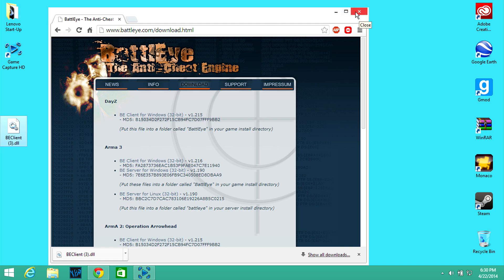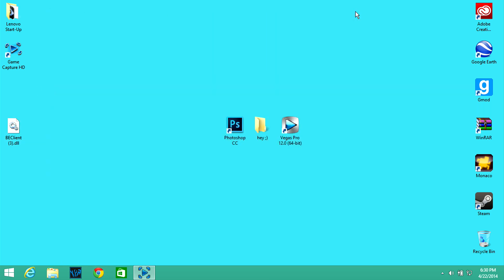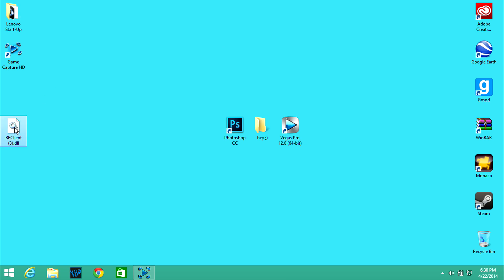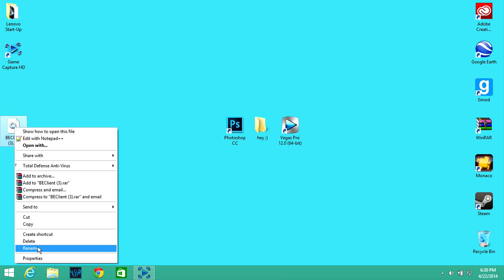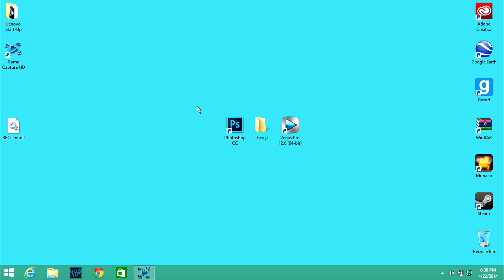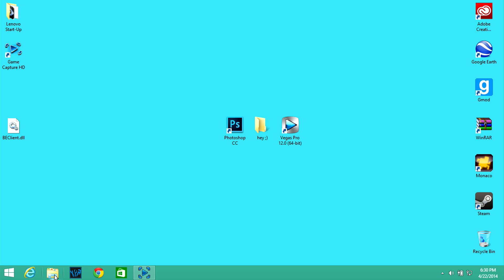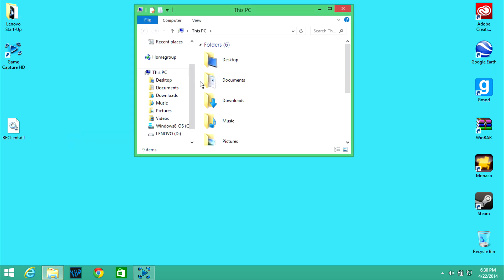And then you go ahead close out of that. Now this is just for me, for whatever reason I just like to delete the three and then the space so that's just BE client dot DLL.